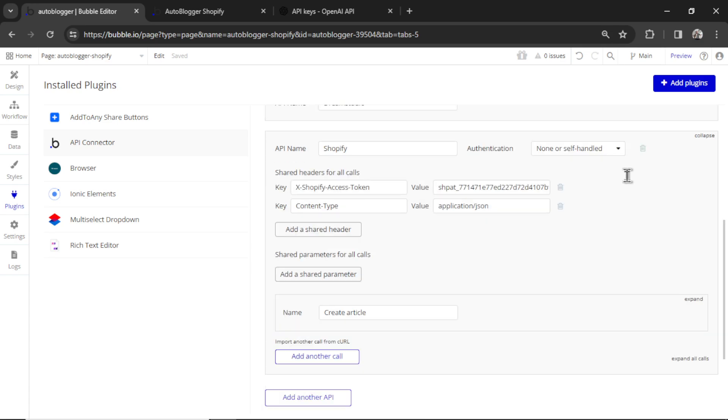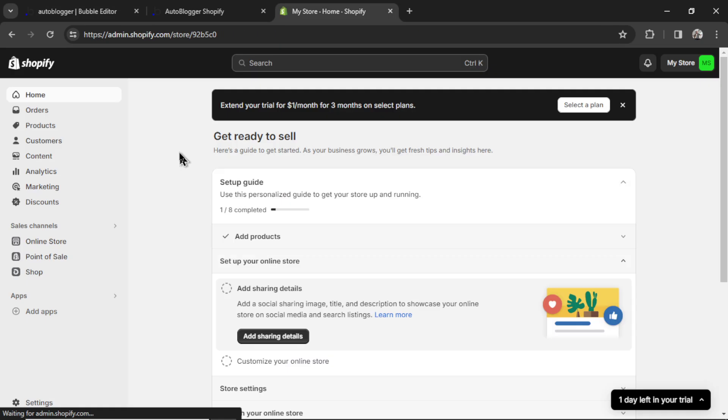Next is your Shopify API call. You're going to need your ex-Shopify access token. Let's show you how to get it.